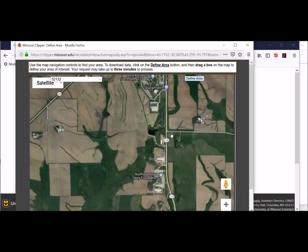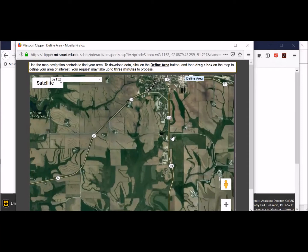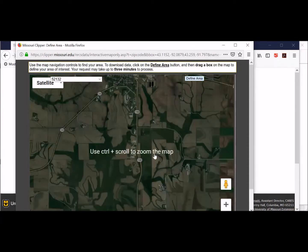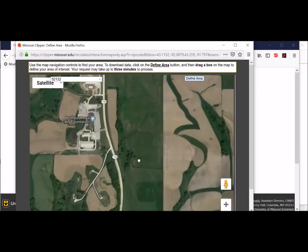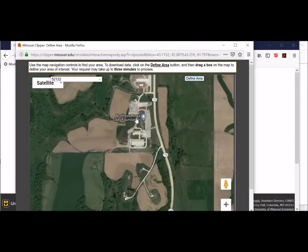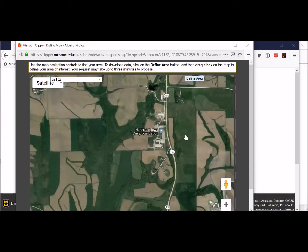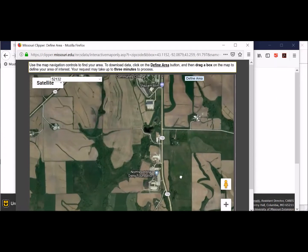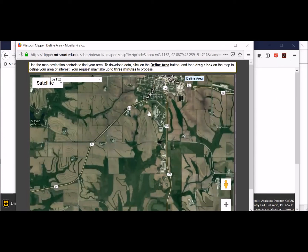Let's see if we've got everything in here. We basically start down here at the south, and here's the dairy foundation right there. We do rent these fields, so we're going to include them in our map. Then the far north part of the farm is basically way up here. I want to make sure I've got everything here before I define the area.